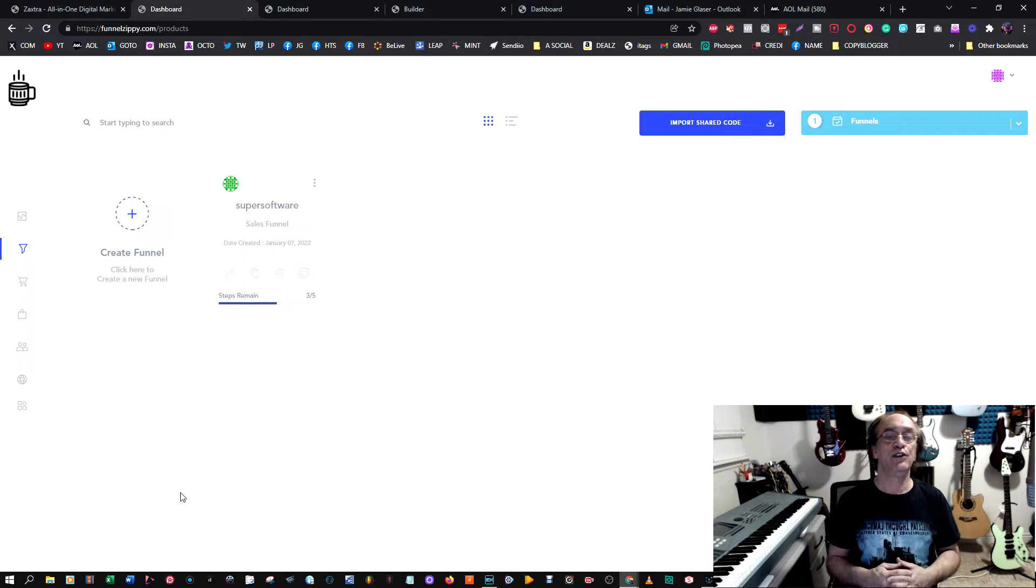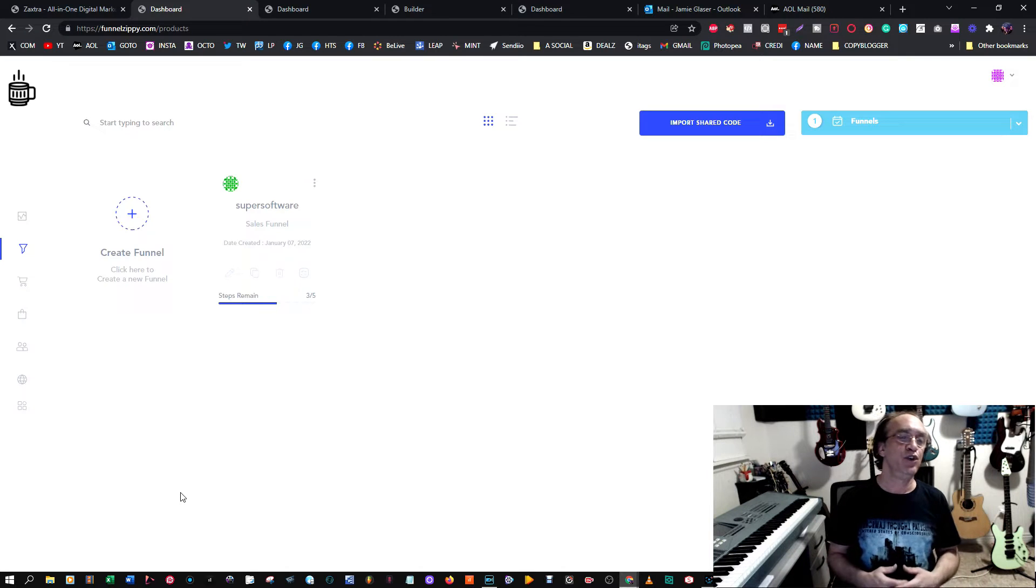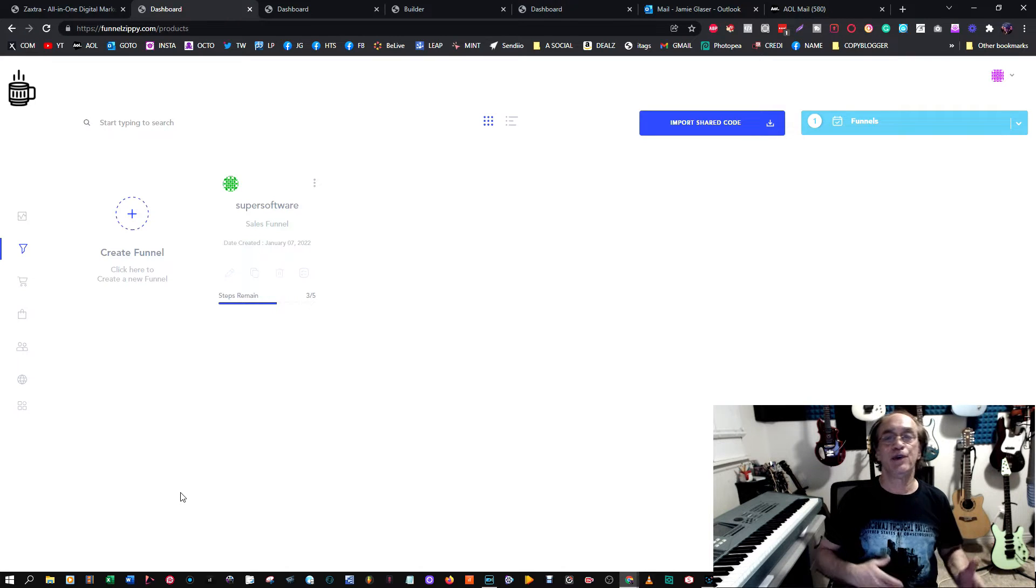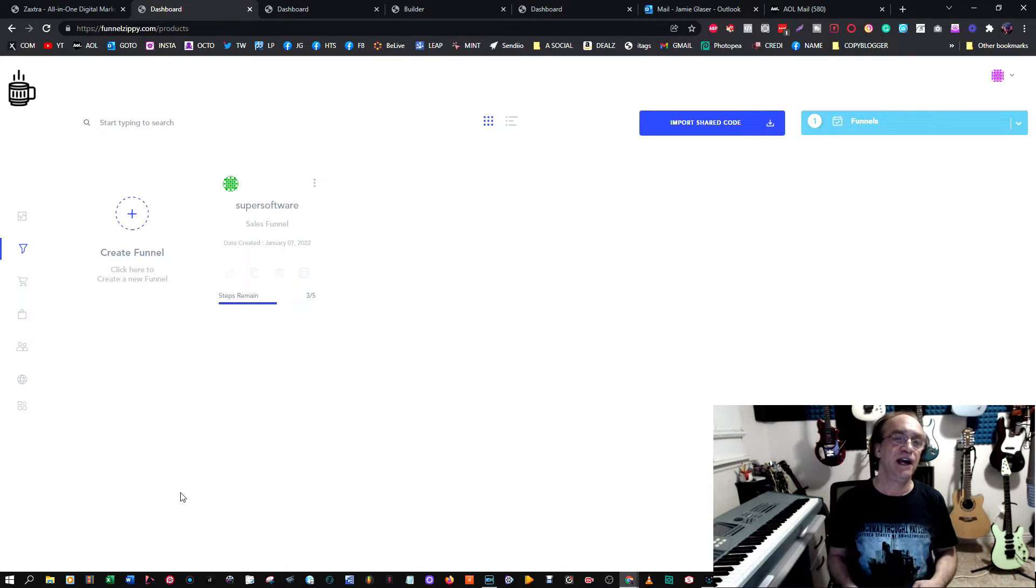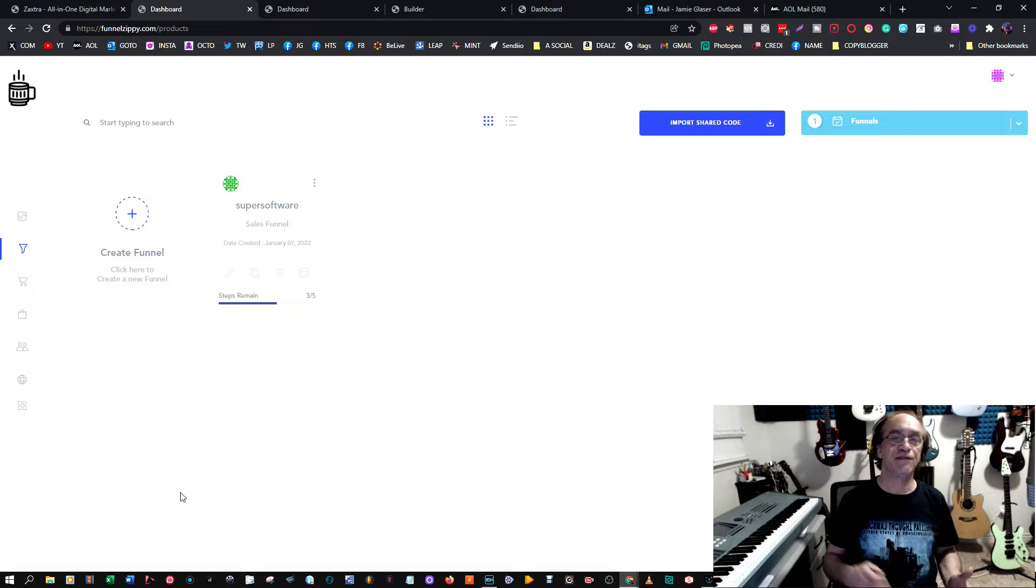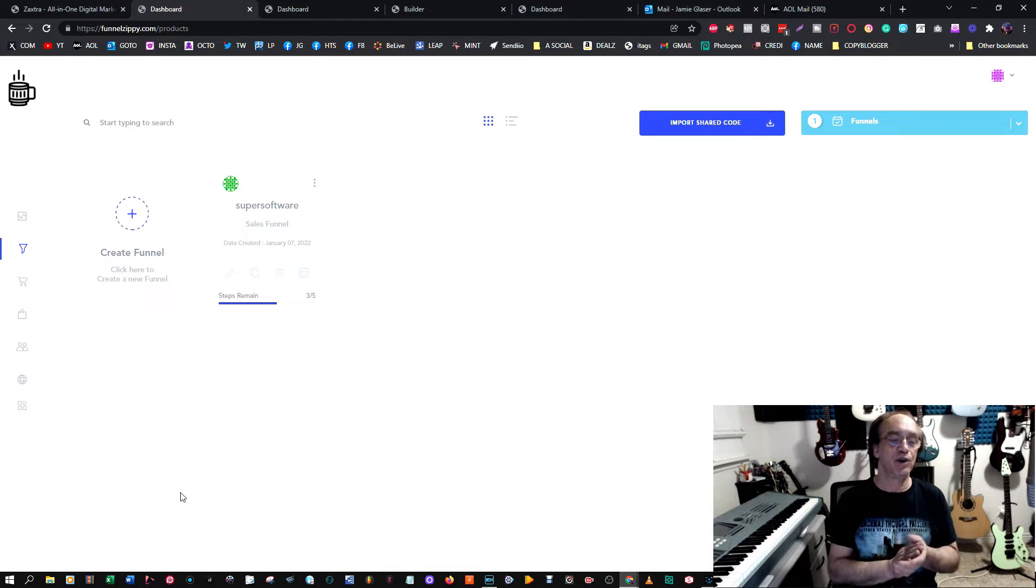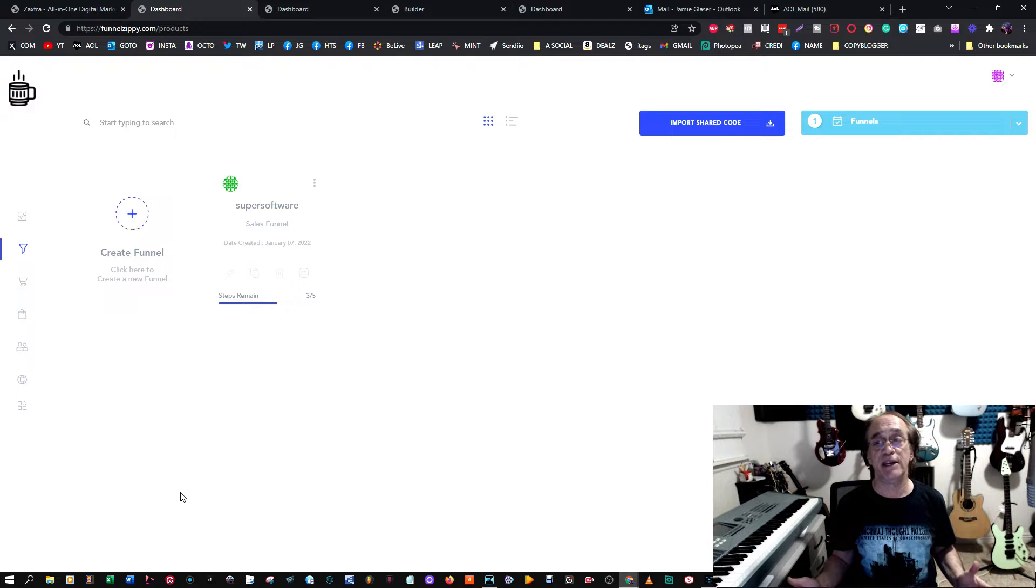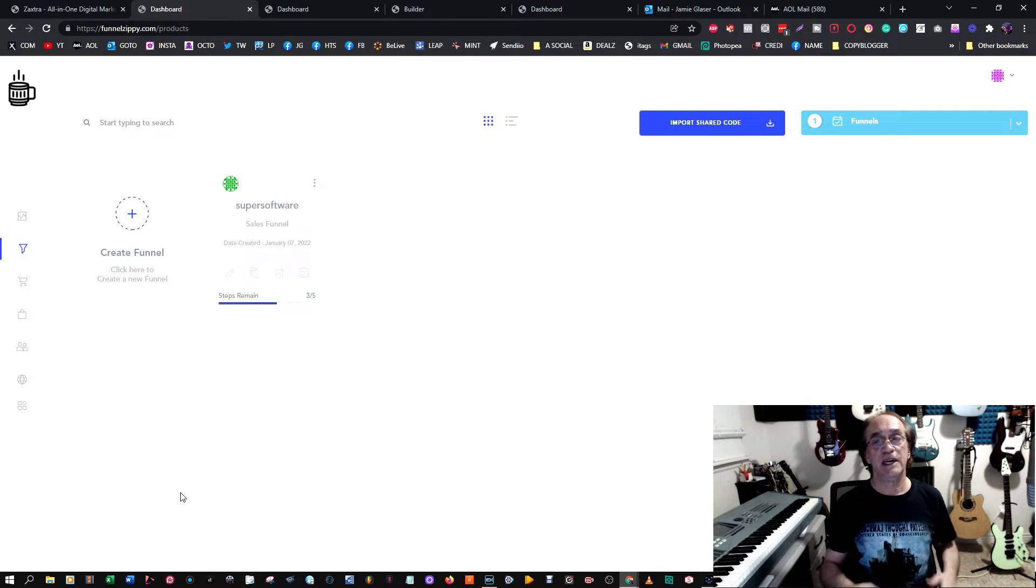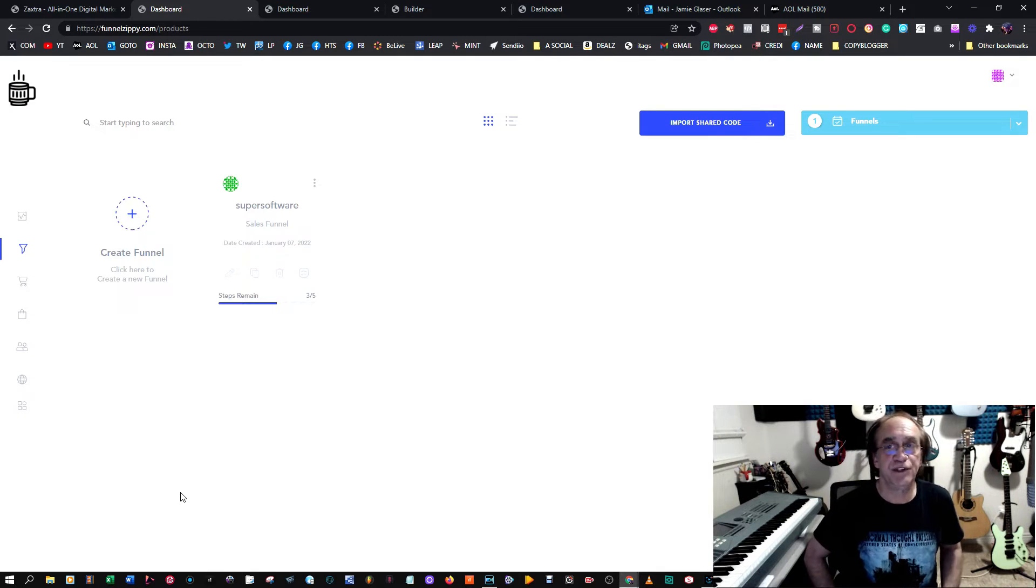Then you go to a sales page, you can go to an order page next, and then after a purchase is made you can send them to a thank you page. Each funnel is completely up to you to create.